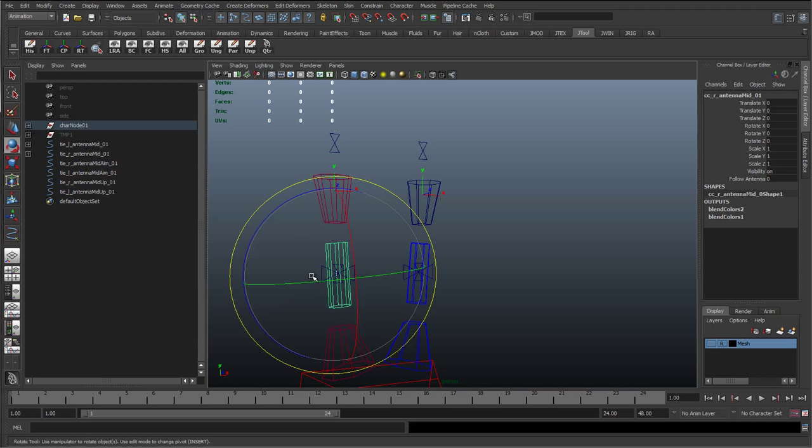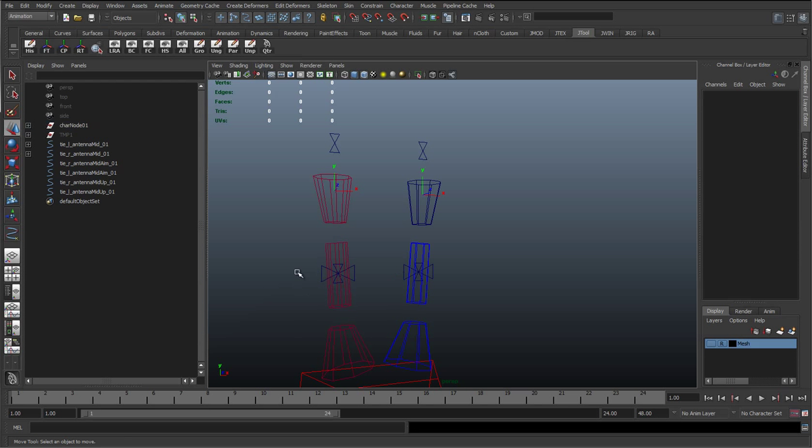Okay, so we've got that mid-follow of the translate set up. So now we just want to get this rotate to work.